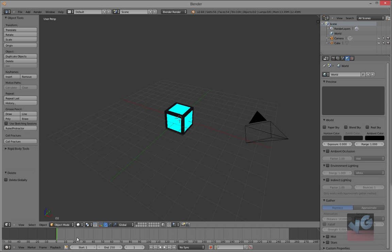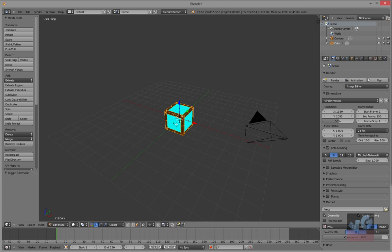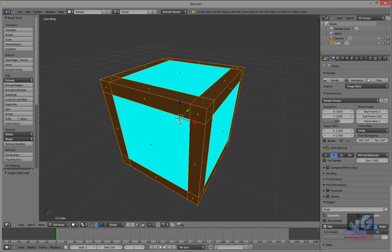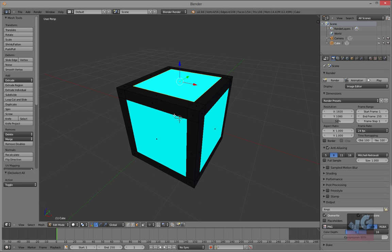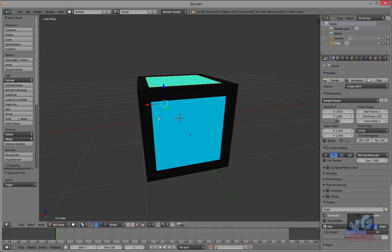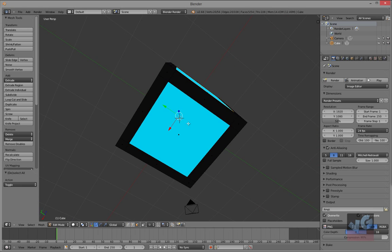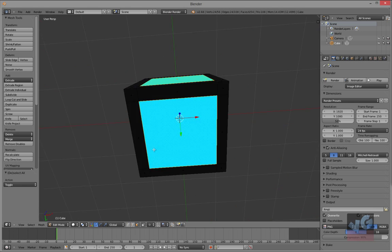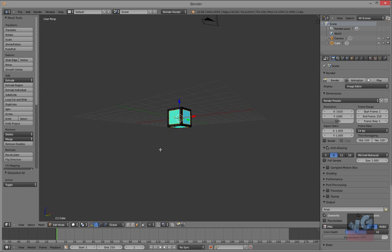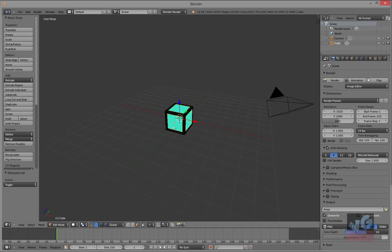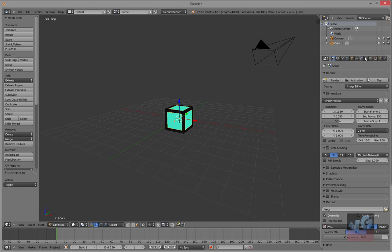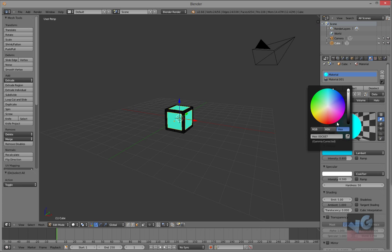Edit mode, I'm going to select all these faces. And let's go to there, and this time I'm going to change to red.